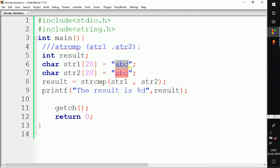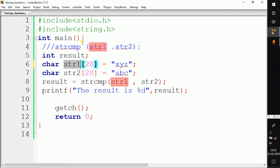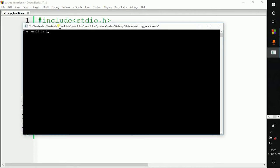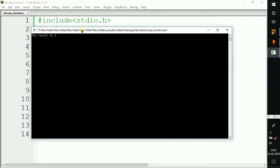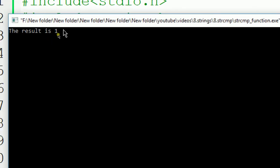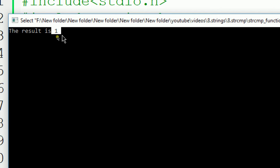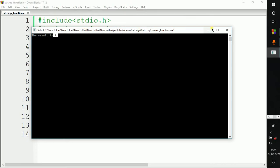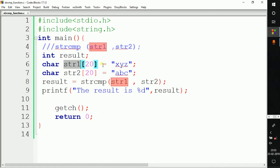I'm making string1 'xyz', so now string1 is 'xyz' and string2 is 'abc'. Let's again build and run the code. As you can see, the output is +1, which means positive 1. When it returns a positive value, it means that string1 is greater than string2. Now let's make it opposite.